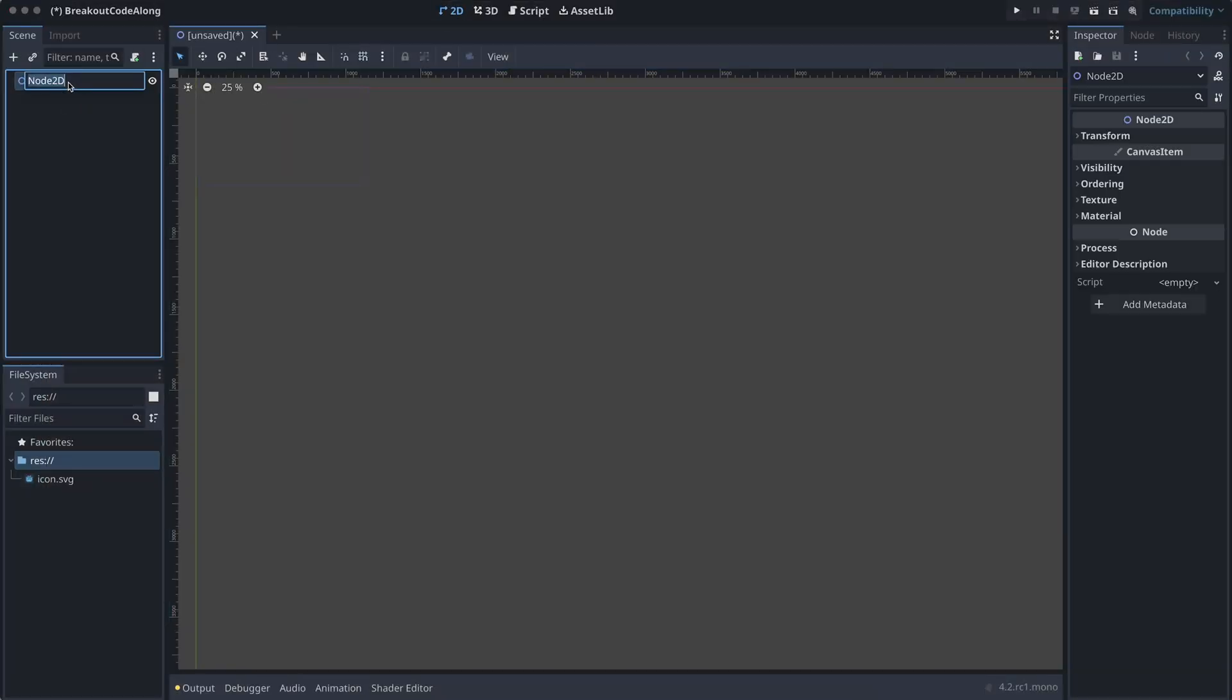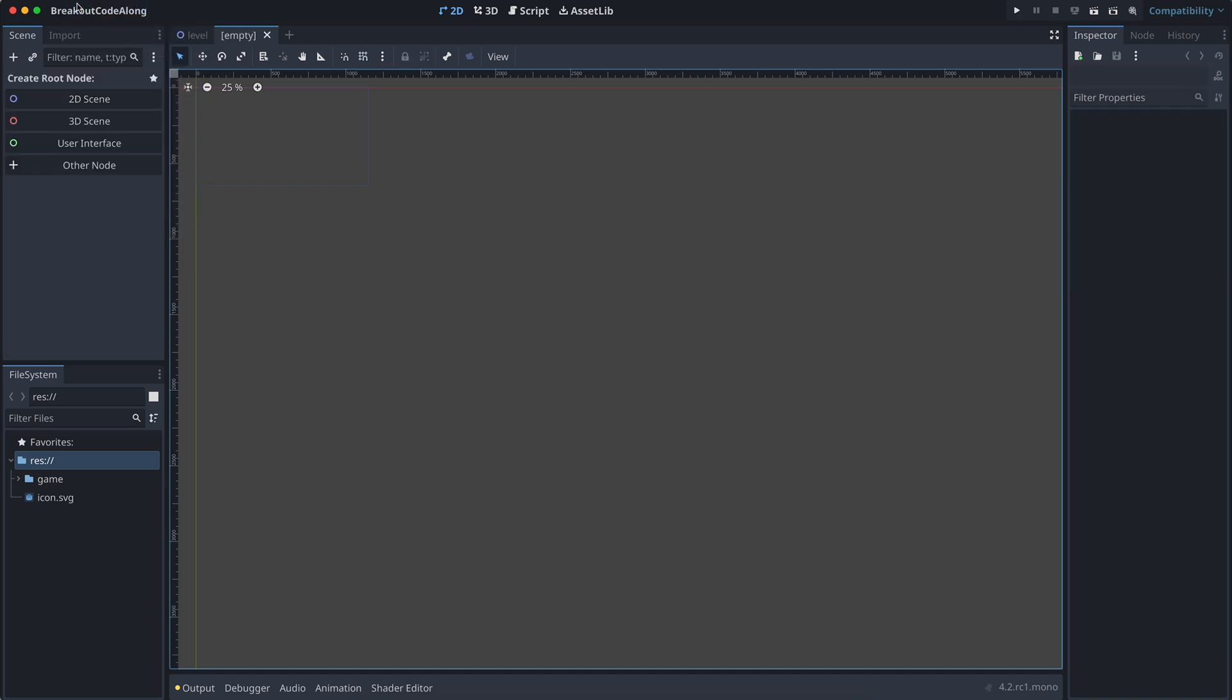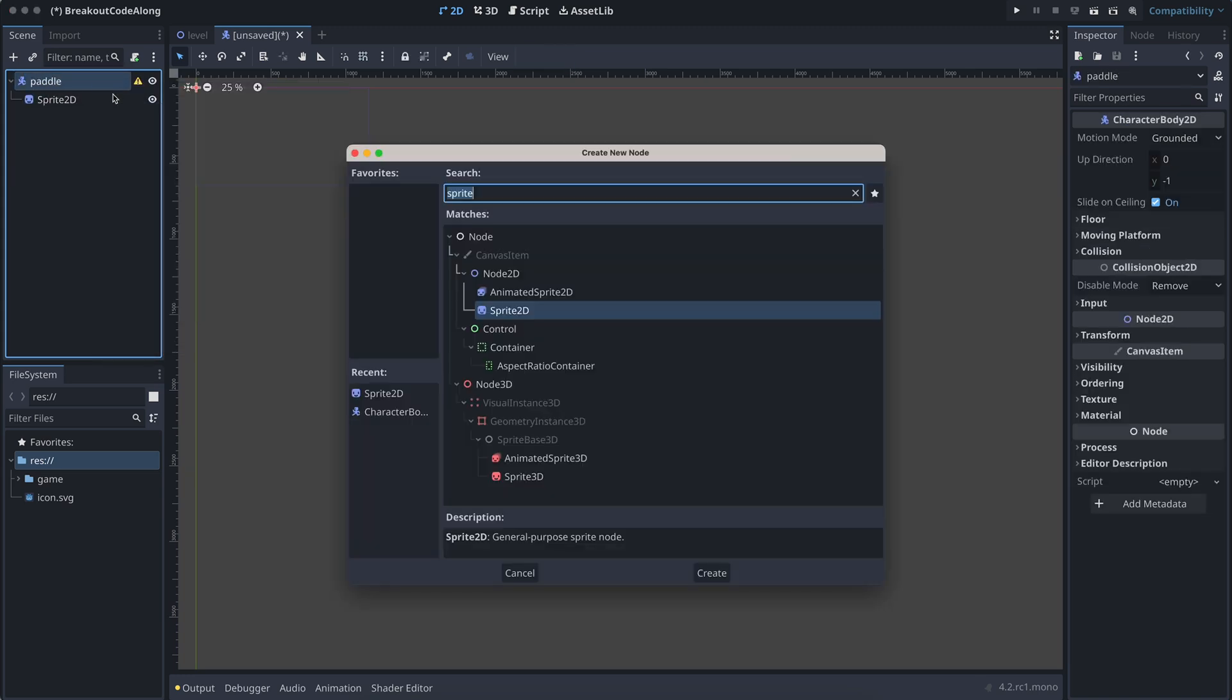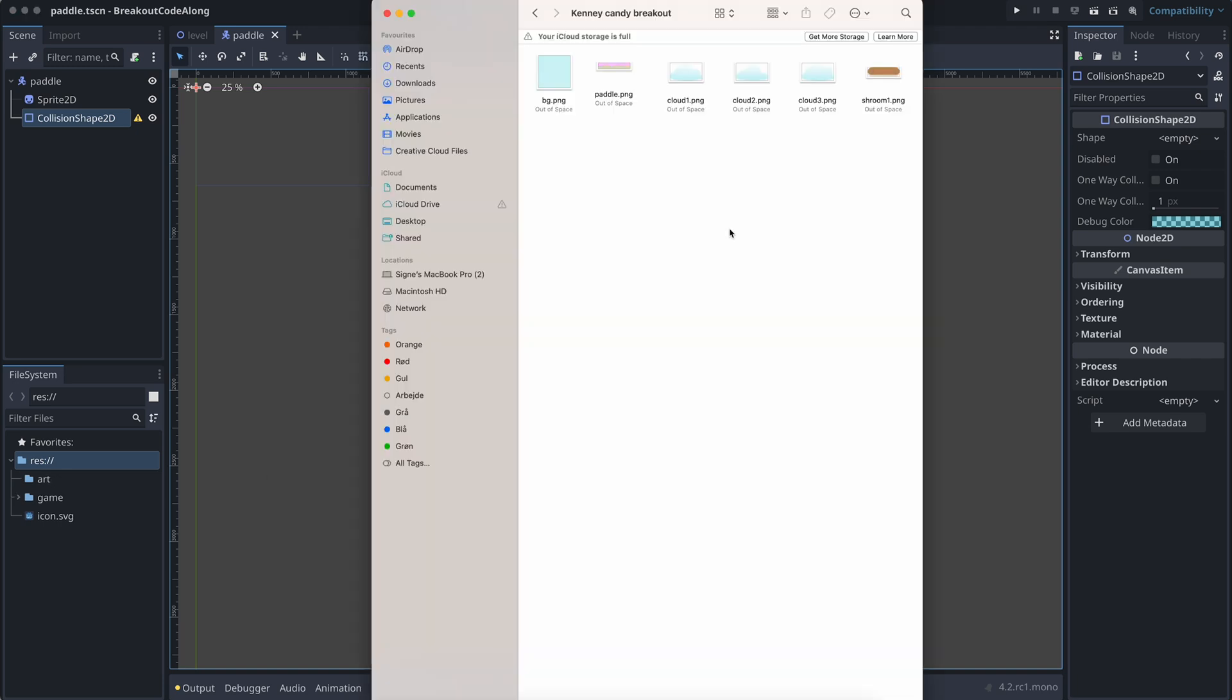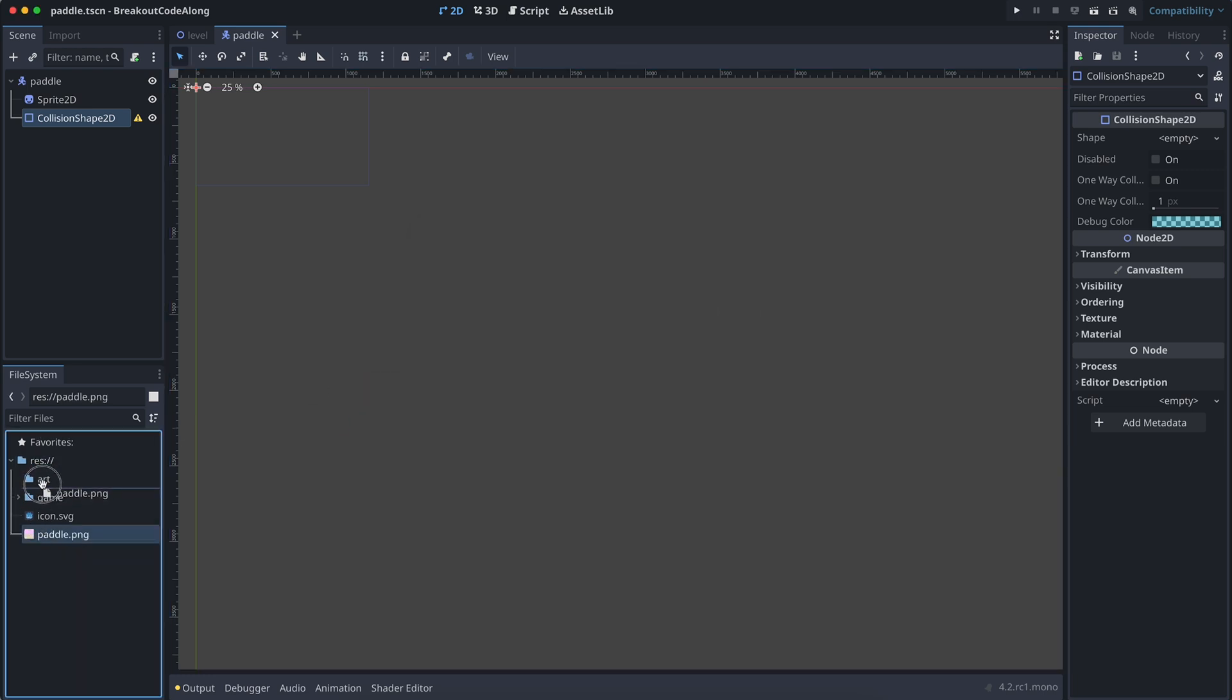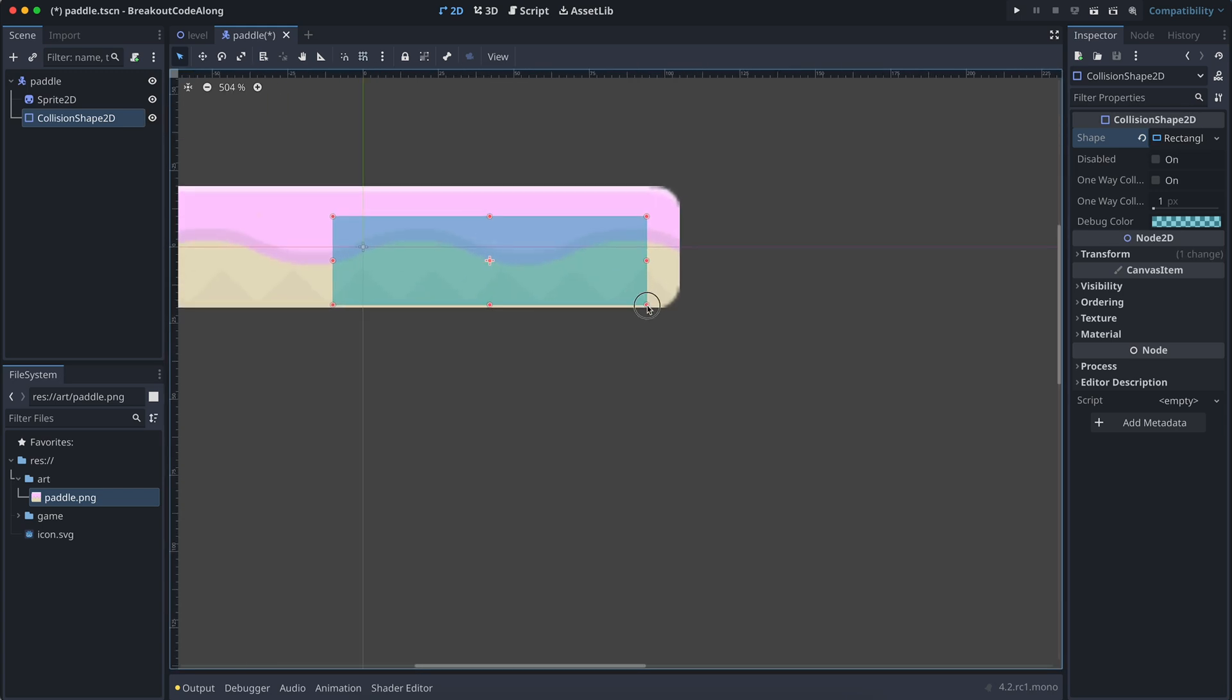Okay, so the first thing I did was to create a scene for the level and also one for the paddle. I want our paddle to be a character body 2D node, and it then also needs a sprite and a collision shape. As I mentioned the last time, I will be making a breakout game using some of the free platformer art from Kenny, but you can use whatever you like, of course. For now, I have just set the shape of the collision shape to be a rectangle, but we might change this in later episodes.